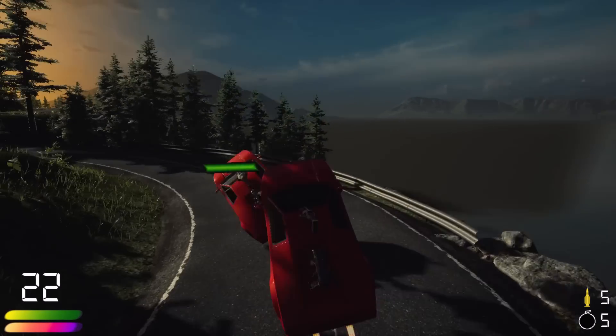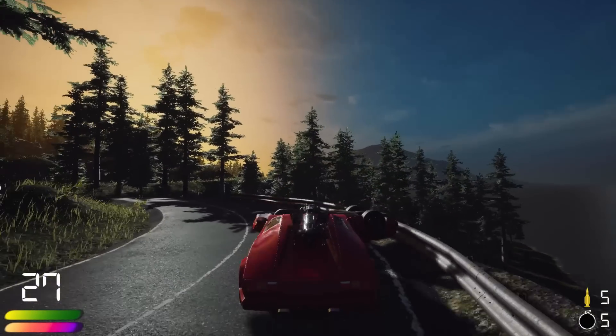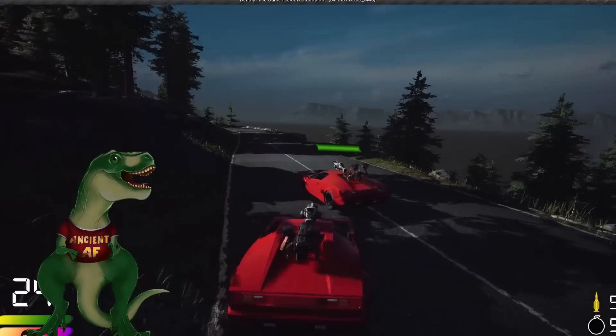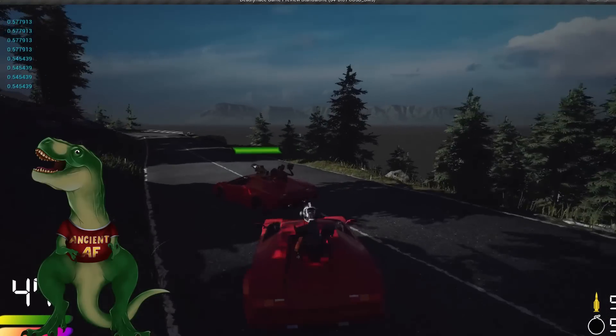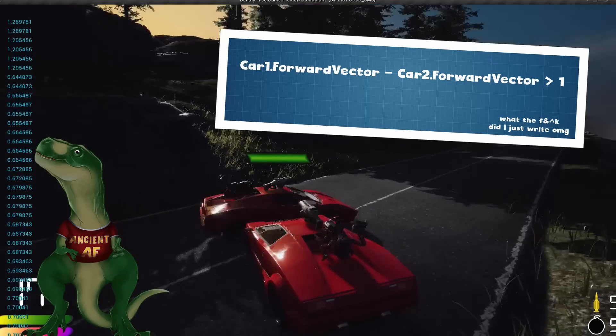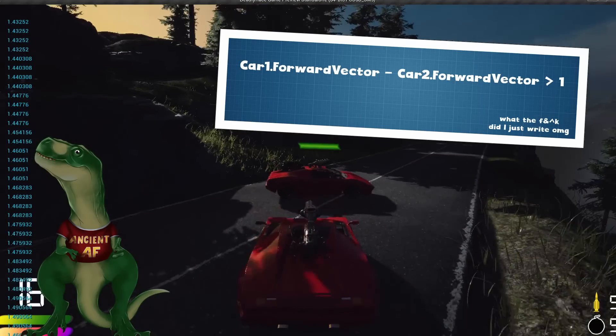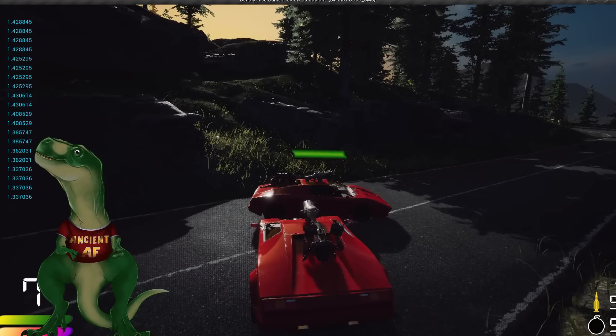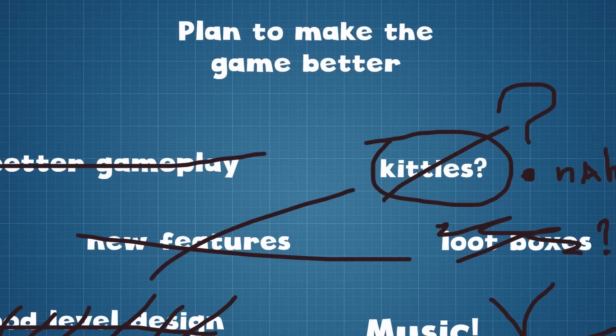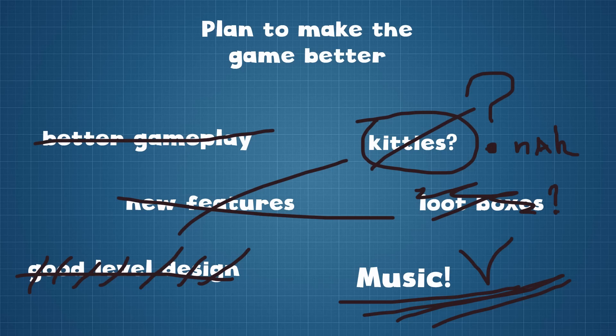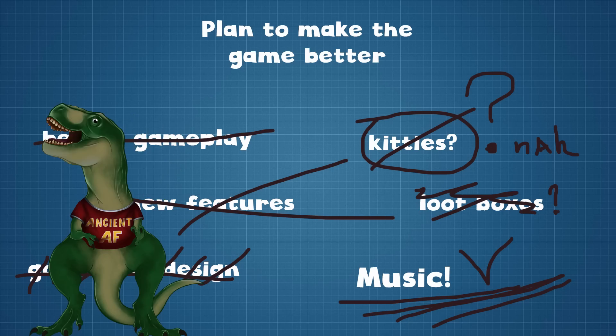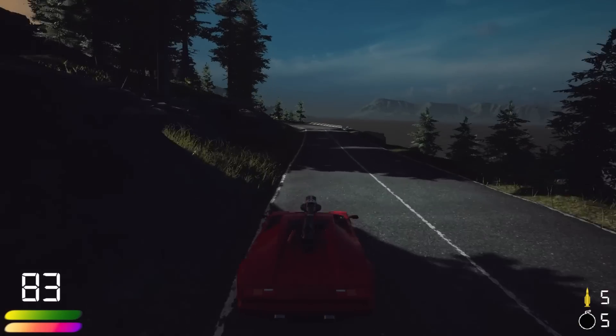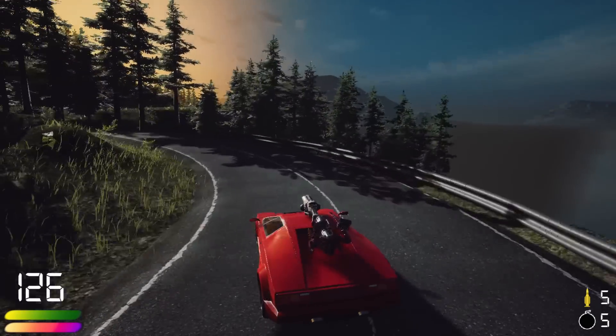But unfortunately, I found out that cars interaction is not really works as intended. So I've changed it a bit, and now bumping is possible only if cars forward vector subtraction is greater than one. Yeah, some big brain stuff. To make the game feel better, I've decided to add the music. And as I mentioned, I'm a big fan of flat-out games. Accordingly, I've added some flat-out-like music to the game.